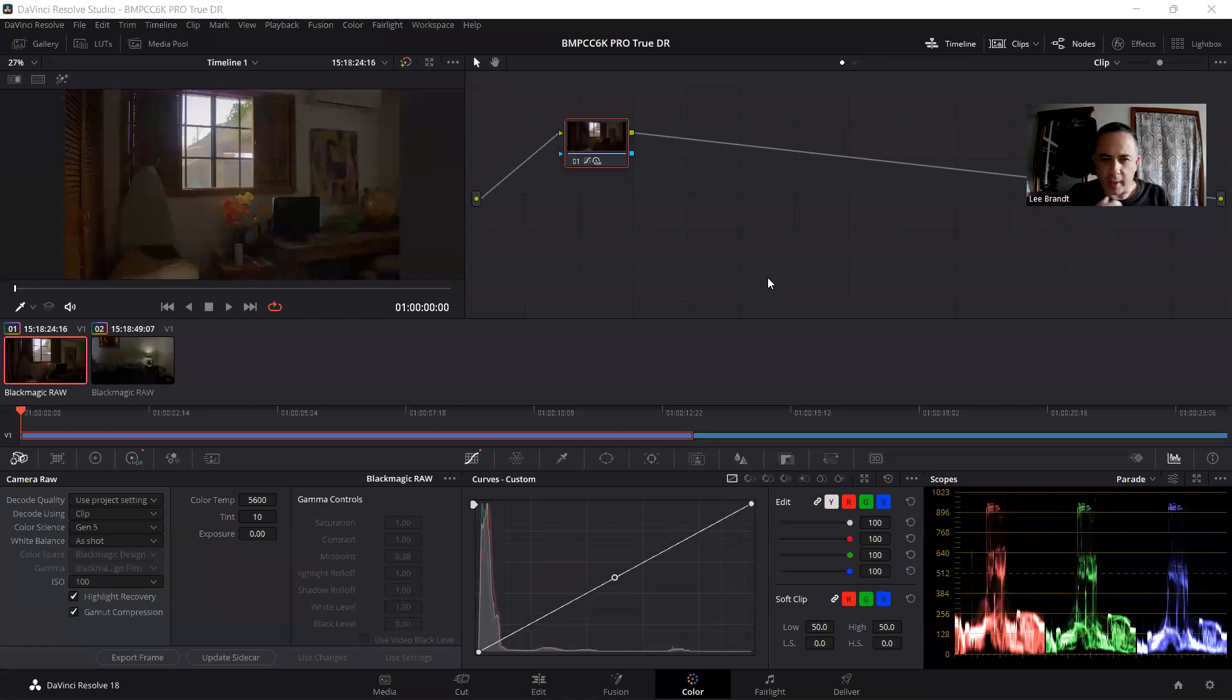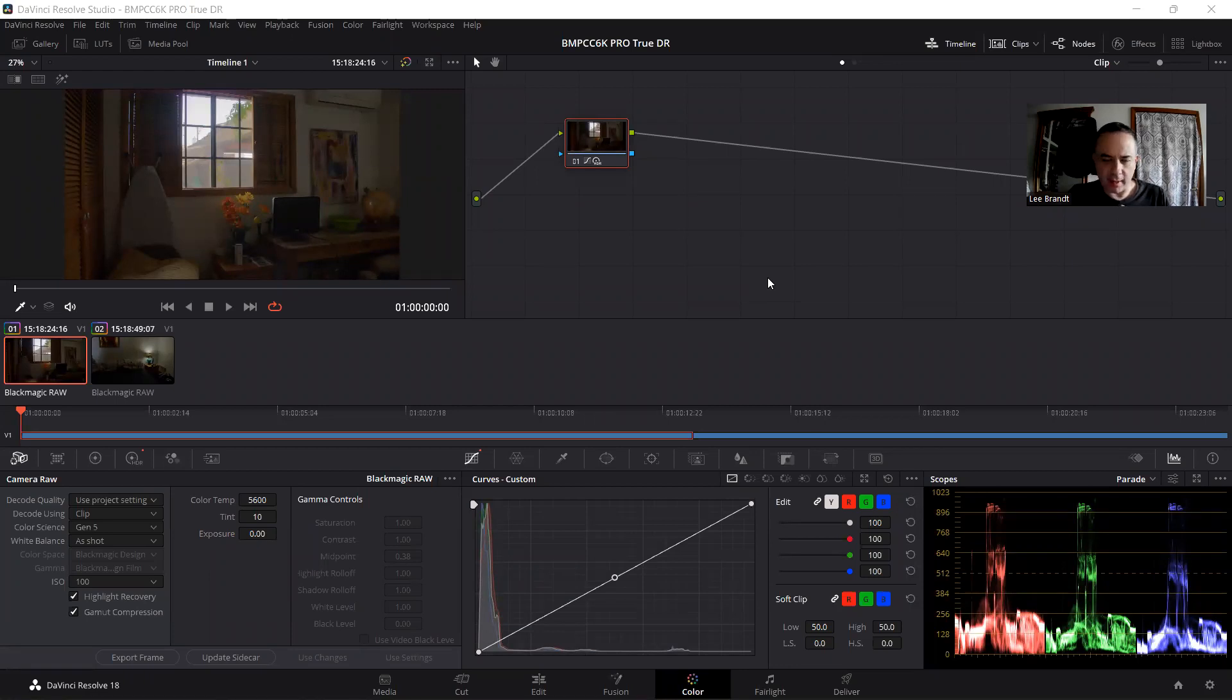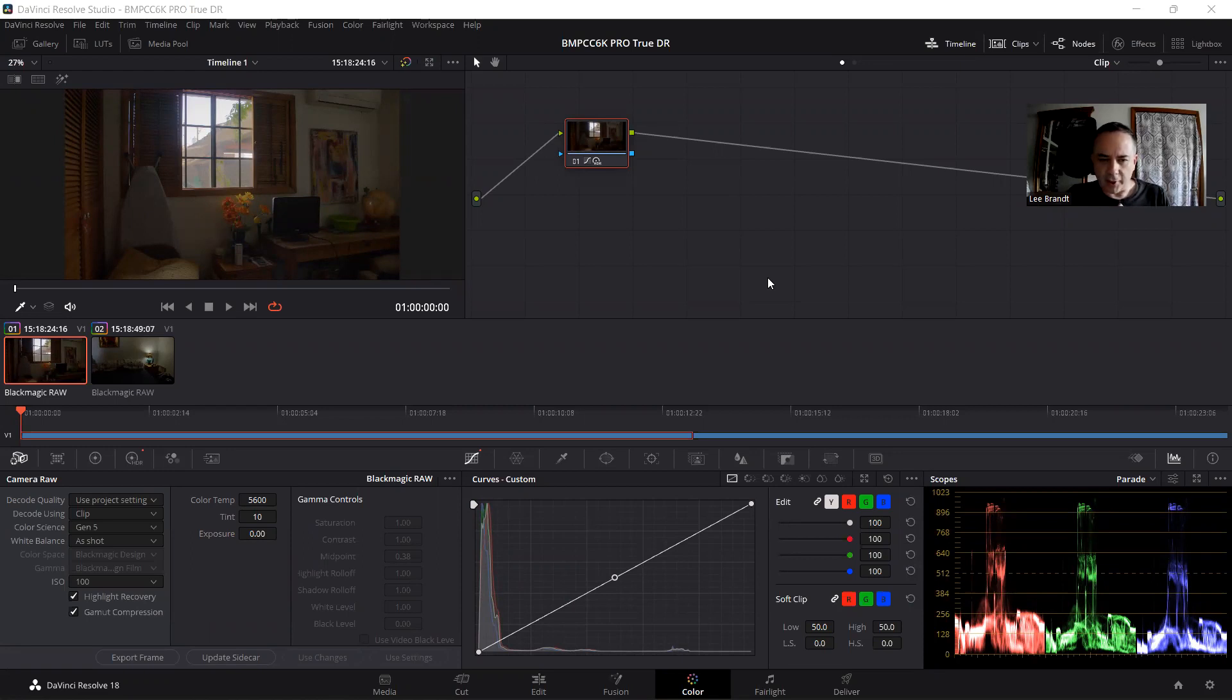Hi, my name is Lee Brandt. I just want to do a quick video on the true dynamic range of the Pocket 6K Pro because I believe that it has more than what Blackmagic says it has. It says it has 13.4, I believe it has more than that.